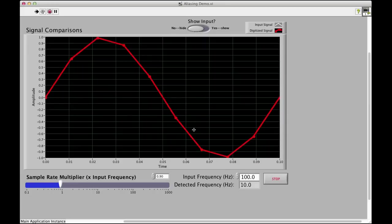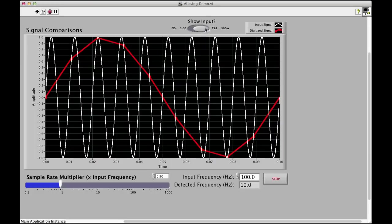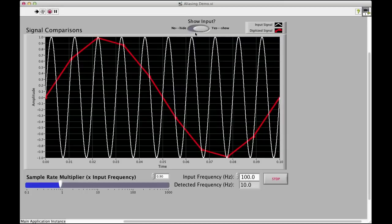Now, the input hasn't changed at all, but what we're measuring is we only get certain data points every time we sample, and so we're not sampling fast enough to really capture the input frequency.